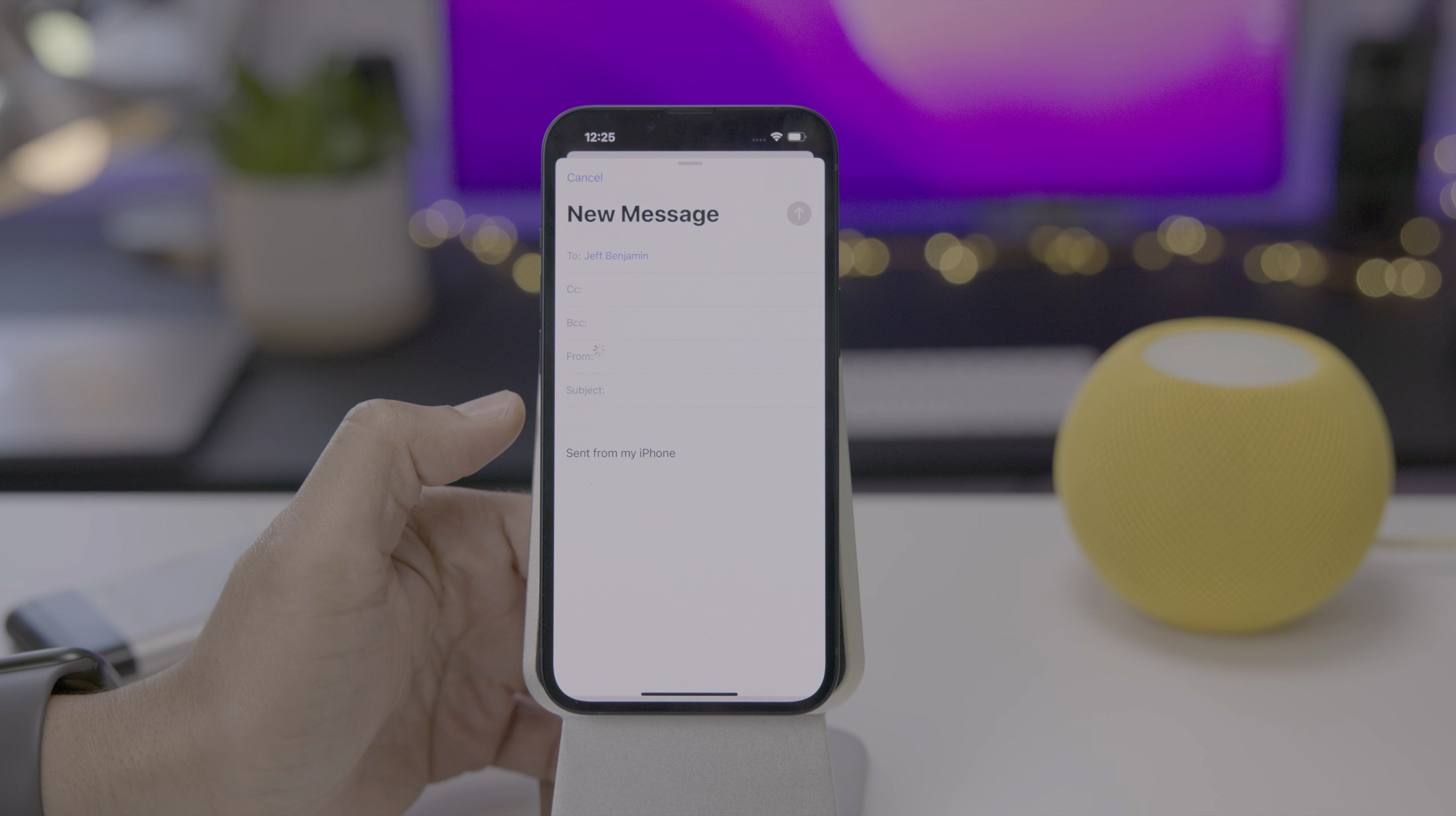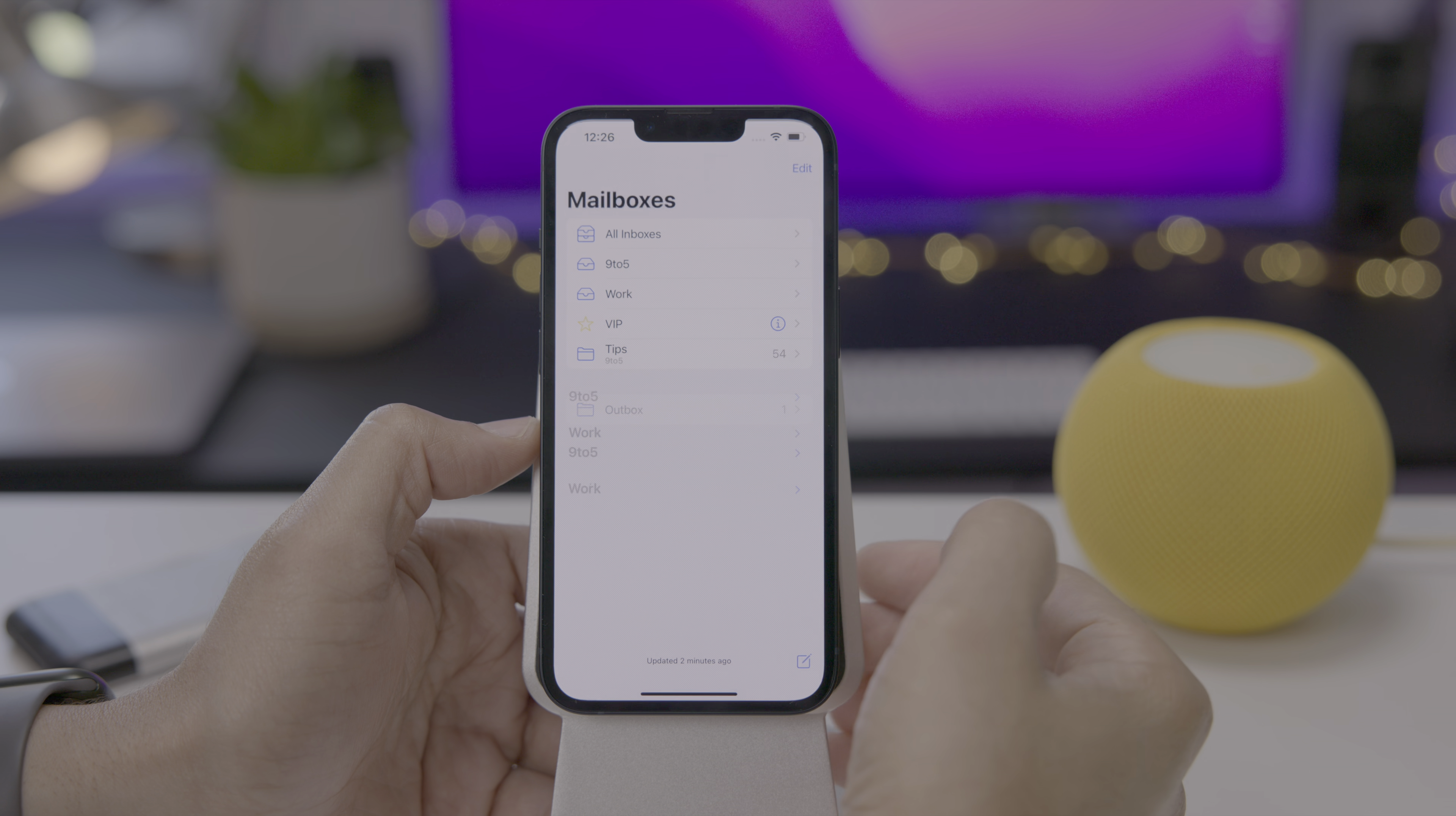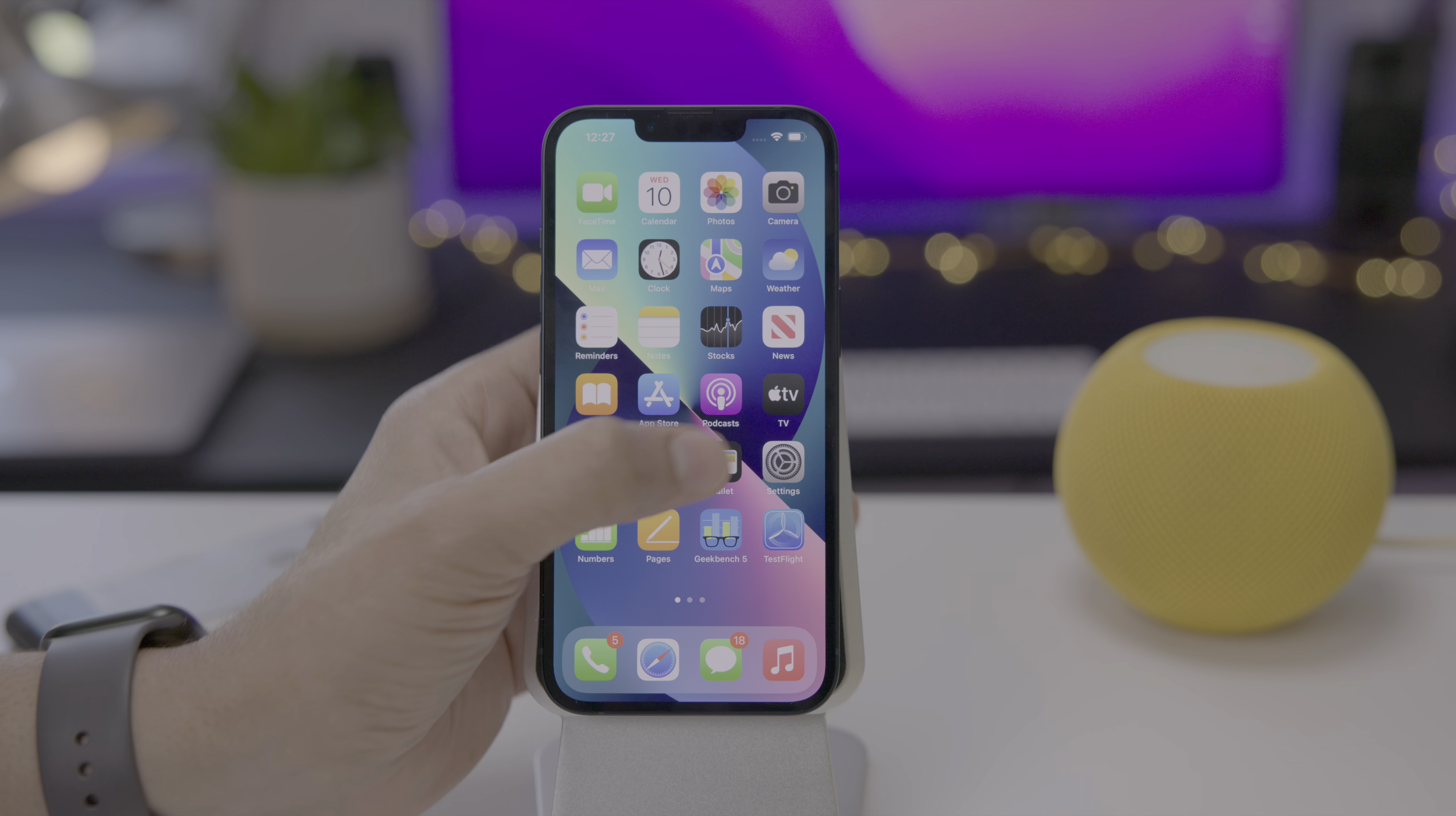Let's go ahead and send this email. We'll just compose a quick test message and send just like that. And you can see it goes out and sends just as you would expect, but it's using hide my email to keep your real email address private.